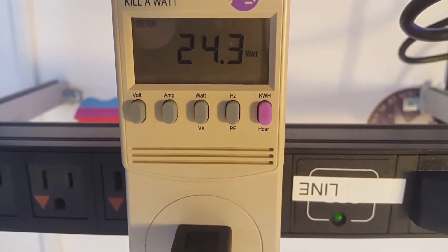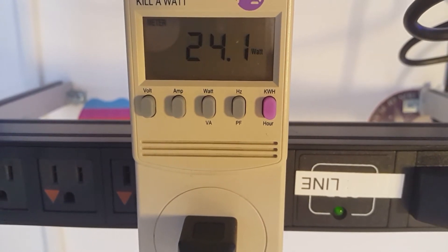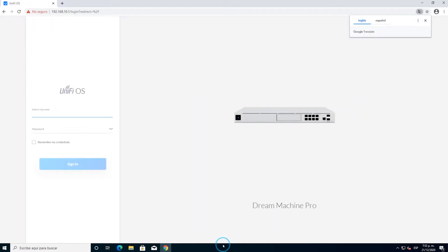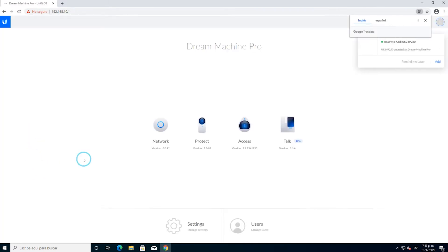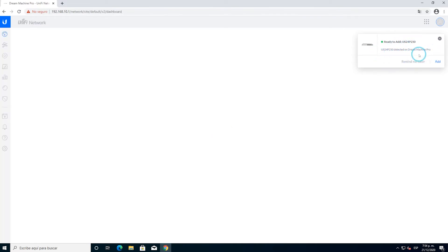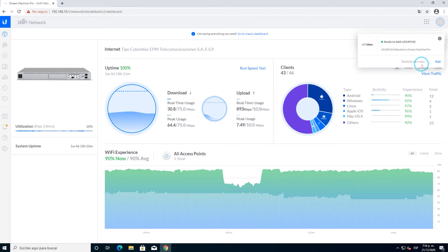We log in to our UDM Pro which is going to be our network controller. Remember you can have any other network controller or Windows-based controller. It shows in the upper right part of the screen that it has already detected the device and it is ready to be added. We usually like to add it later, and we are seeing here the latest dashboard available through the latest update of the UniFi controller.